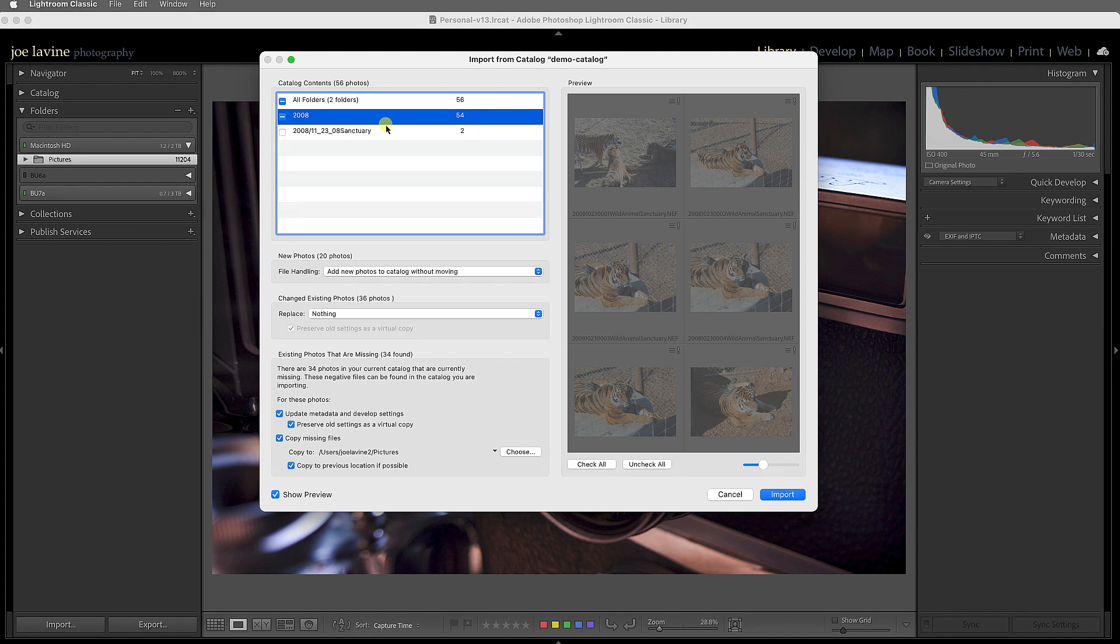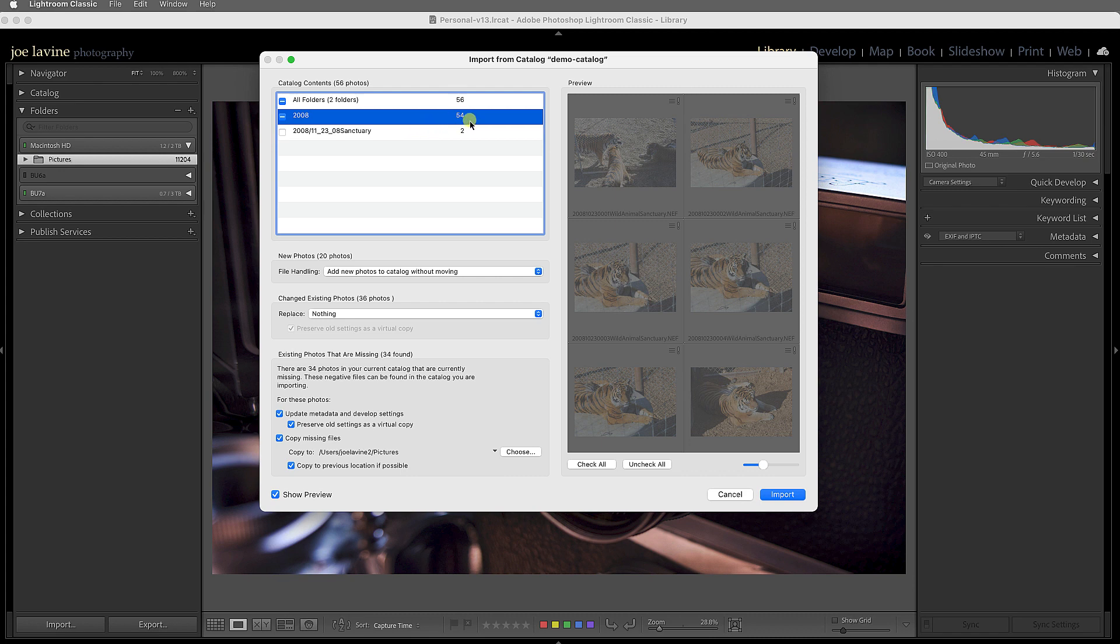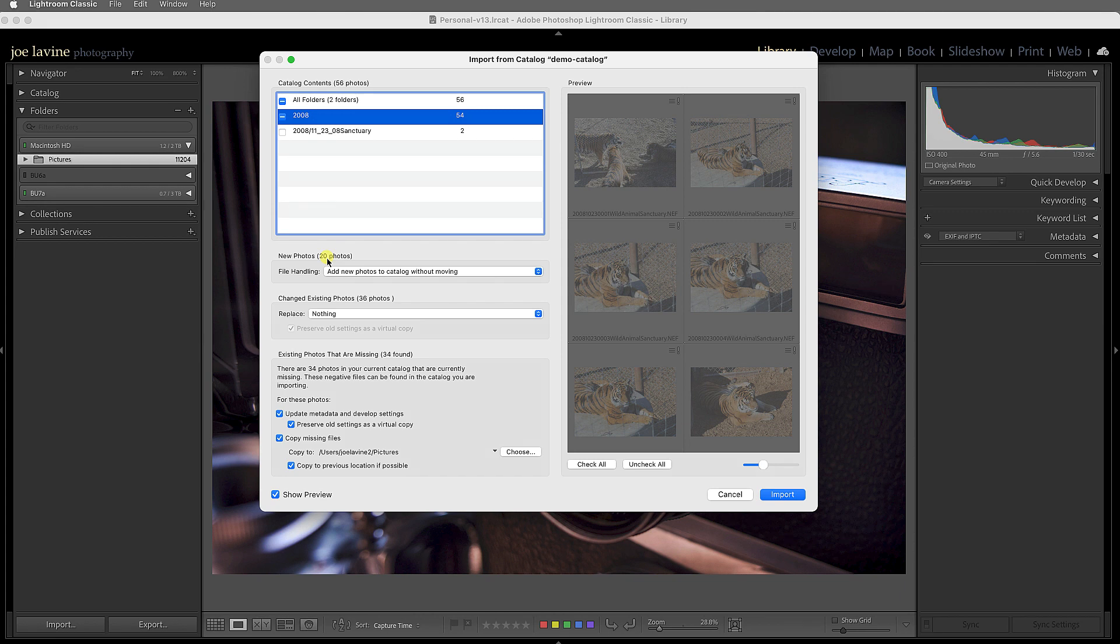Now, some of these images in this scenario are already in both catalogs, but not all of them. So there are 20 new photos. Sometimes you might have all of them are new photos, and sometimes it's none or a few. And Lightroom gives you some options what to do here.